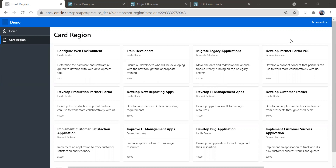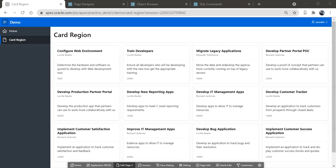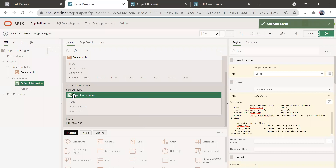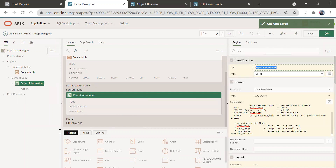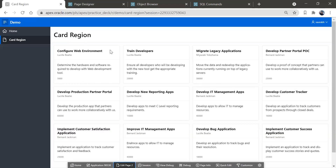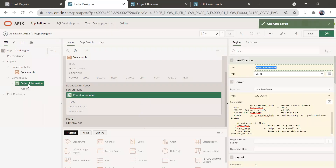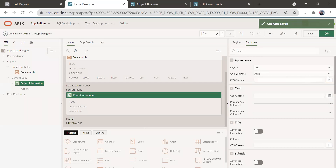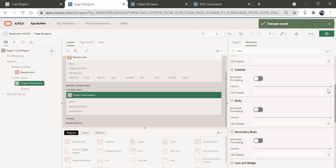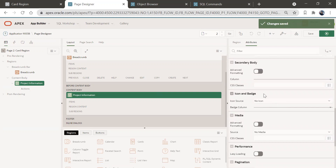I'll quickly go and edit this page using the edit page tool. Here we have this card region called 'Project Information'. I'm going to make some changes. The first thing I want to show you is how to add a logo or symbol to this card. Go to the attributes — you can see all the region attributes. Scroll down and you'll find a section called Icon and Badge.